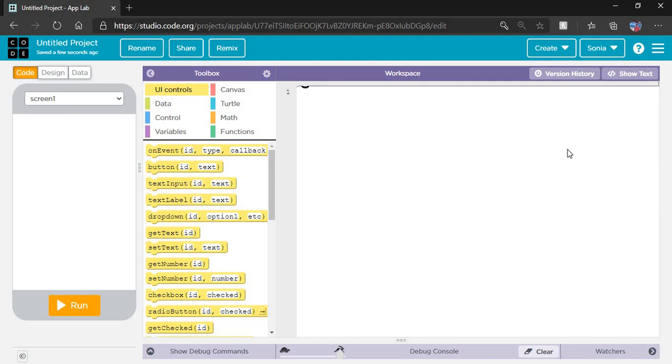First I will tell you which app we are going to make. This is our first app, so we're going to make it in a very simple way. There are four steps for making an app.